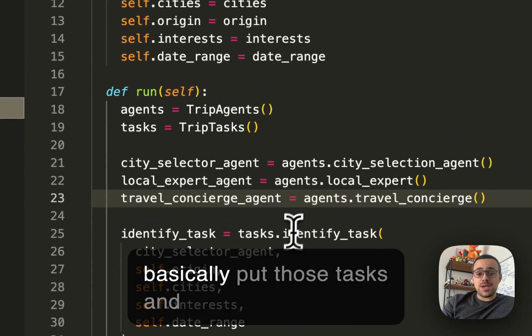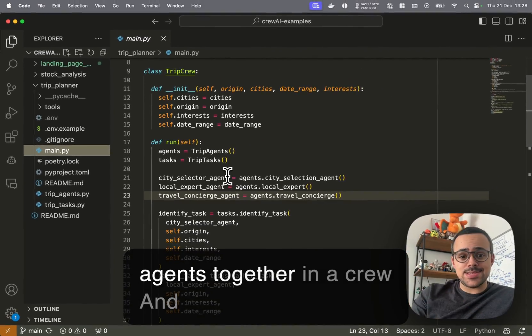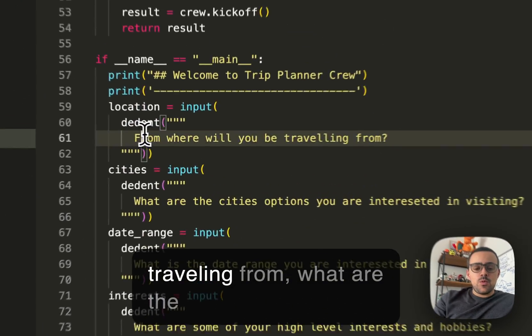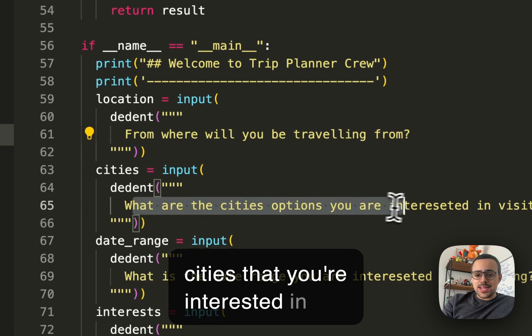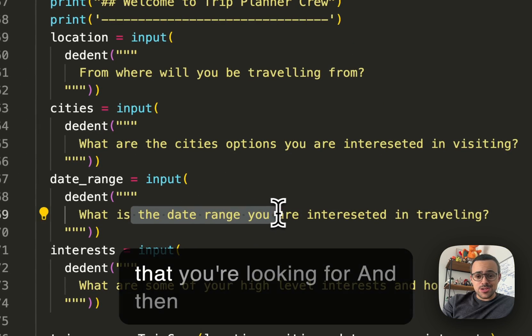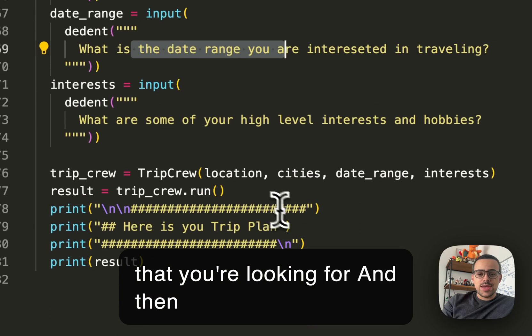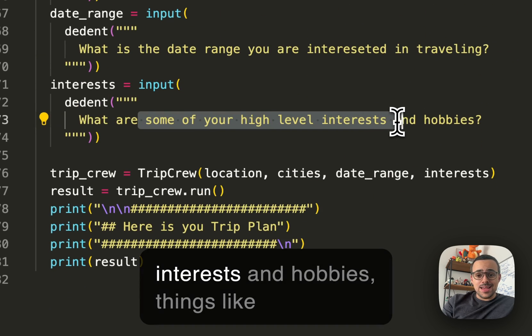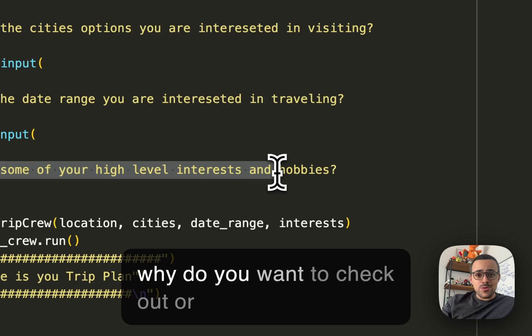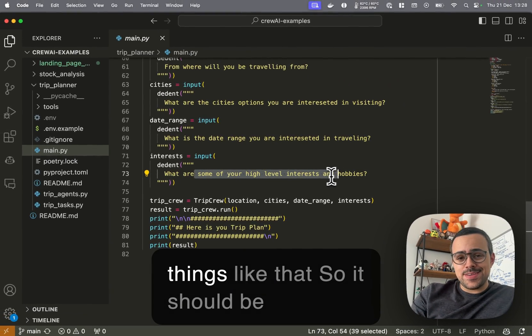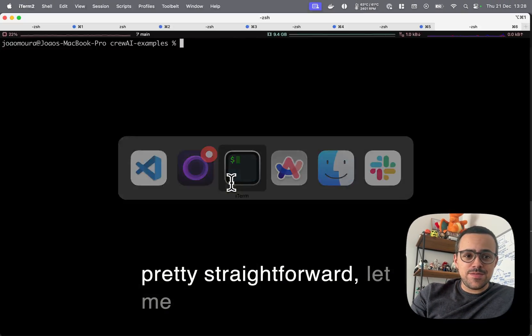The main code basically puts those tasks and agents together in a crew and asks you where you're going to be traveling from, what are the cities that you're interested in visiting, what is the date range that you're looking for, and then what are some of your high-level interests and hobbies, things like what you want to check out or what you want to reach.